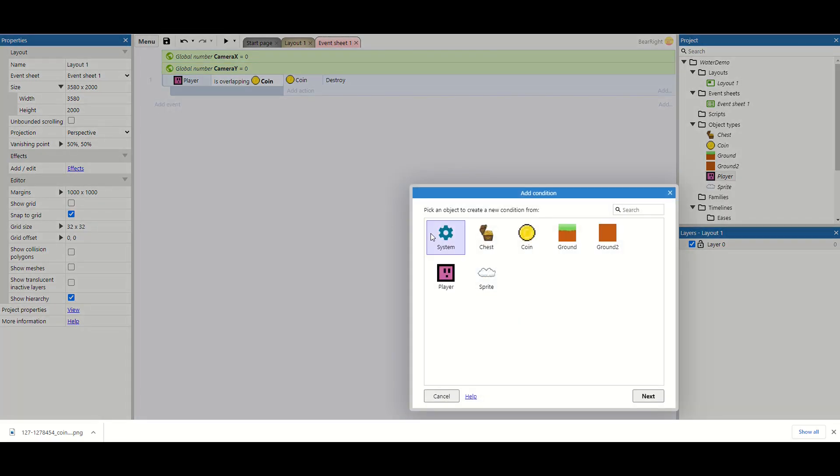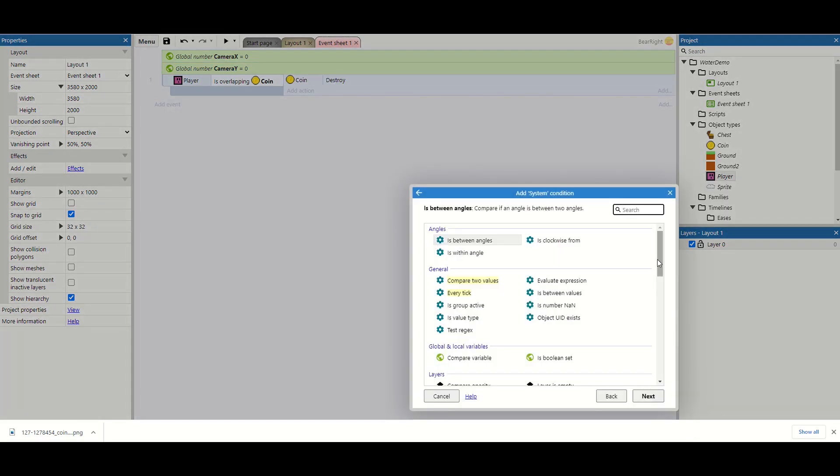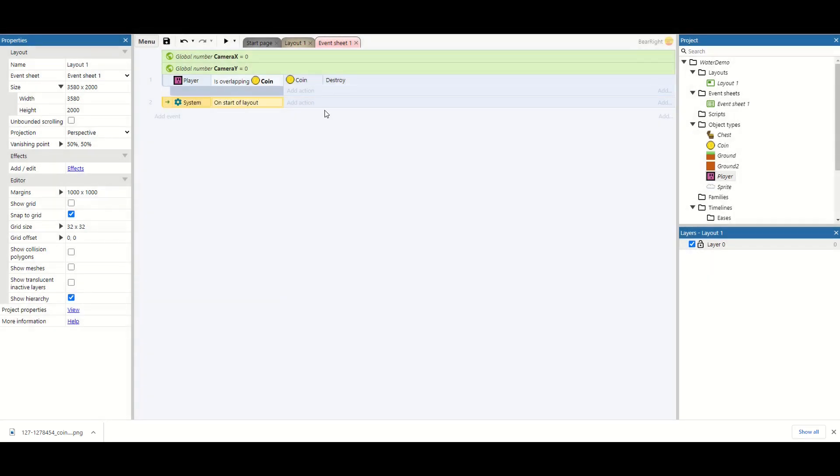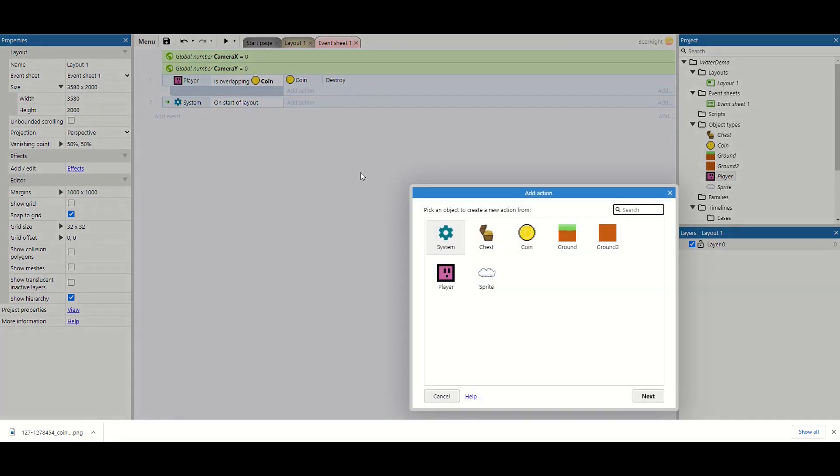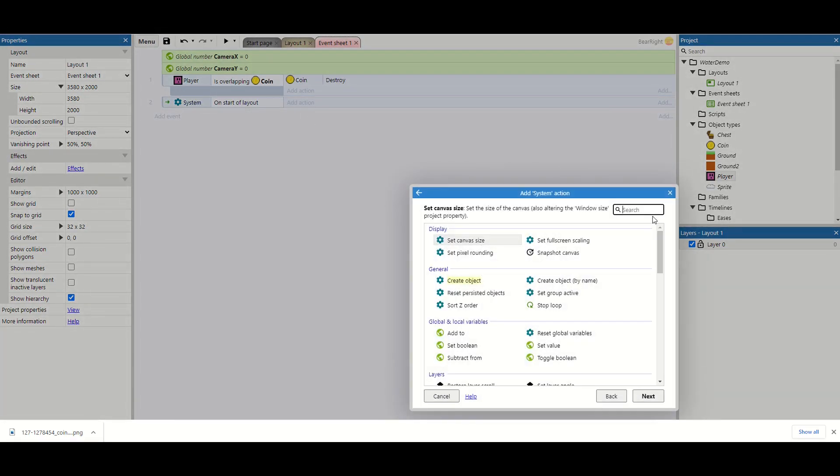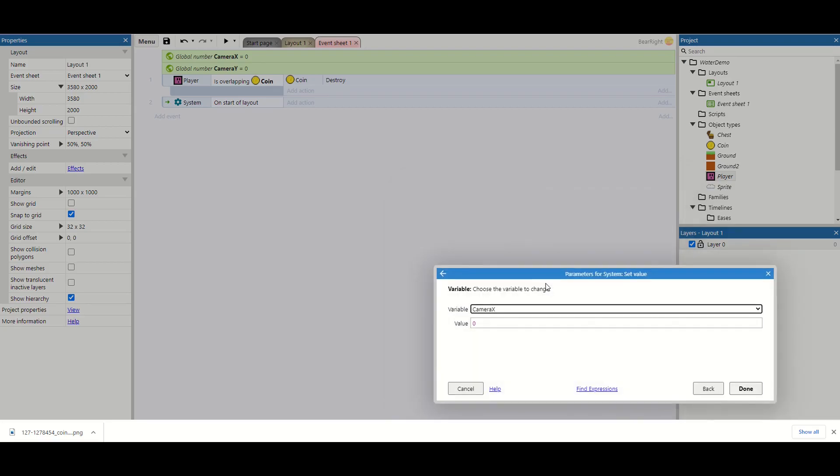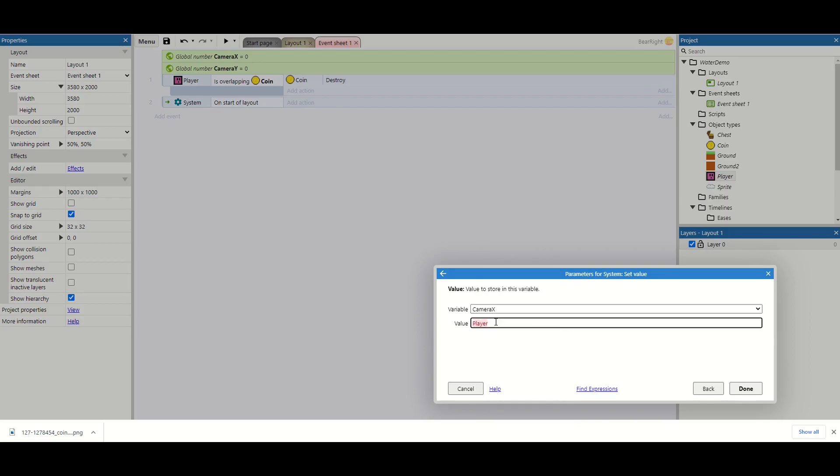And what we want to do is get our start of layout. And when the layout starts we're just going to scroll down and we're going to set these values. So camera x is going to equal player.x.